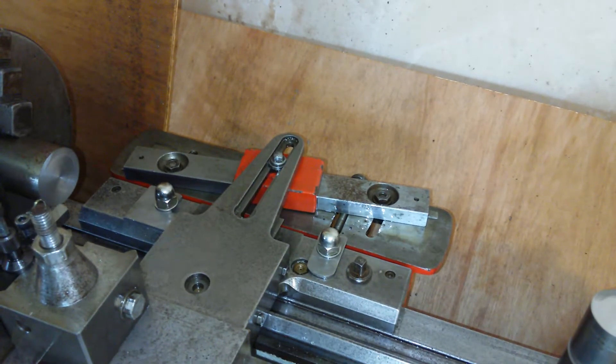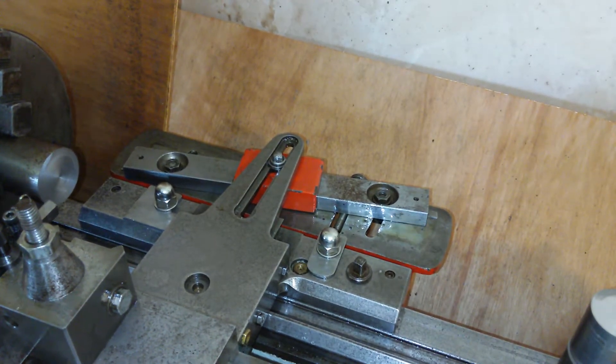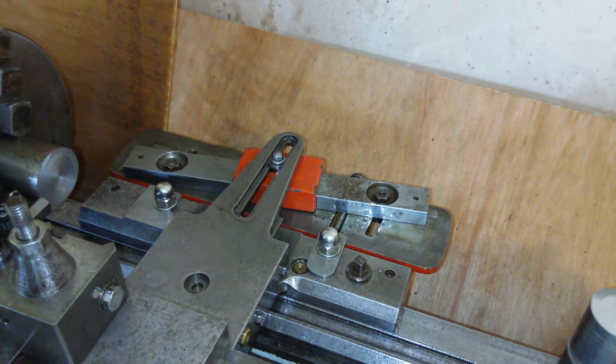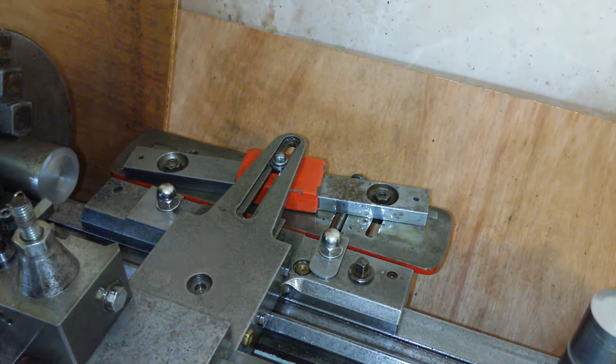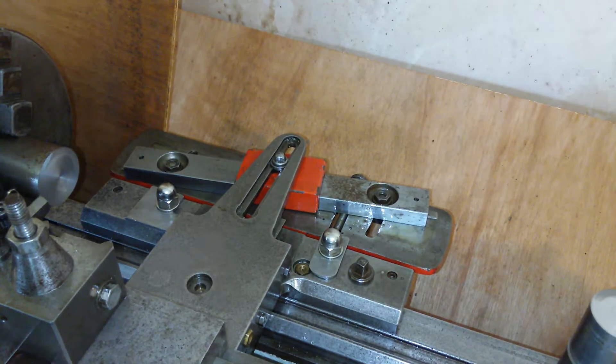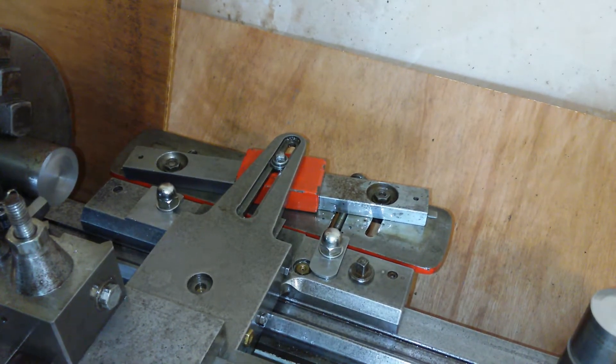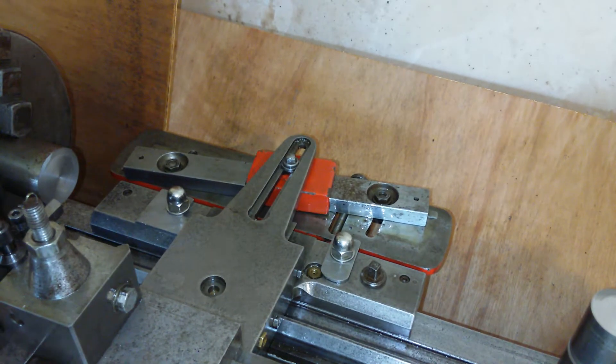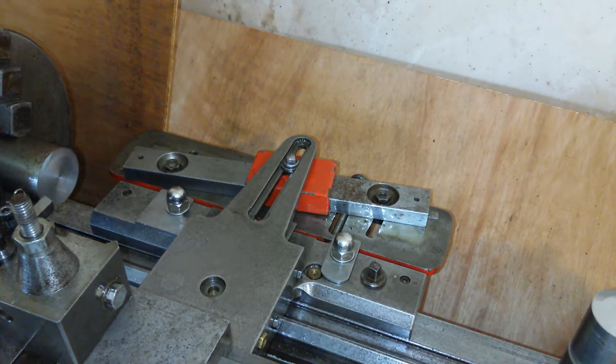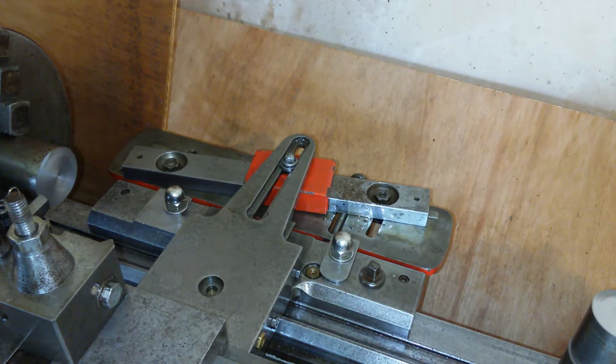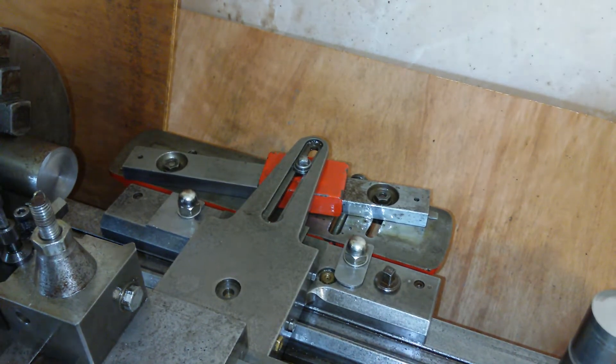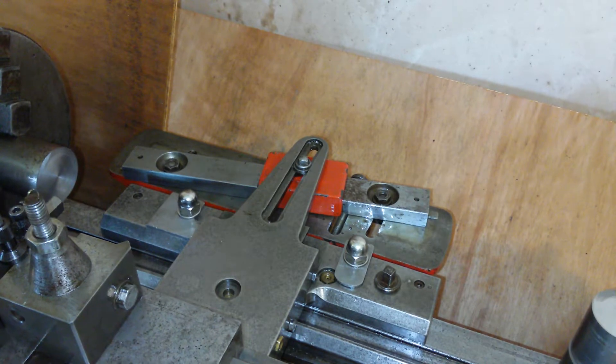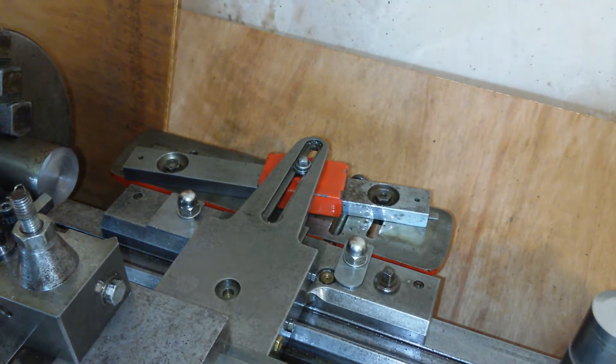But if I advance the compound up back to where it was, now it should just about be... yeah, if I advance it further, now I'm touching. If I advance it further, now I'm hitting it massively. Up to the front where I want it, too far off the end.